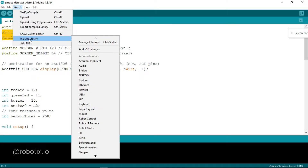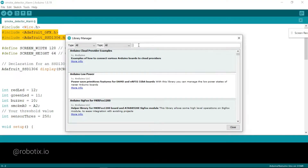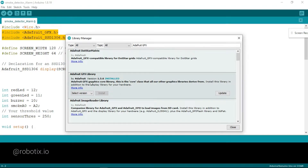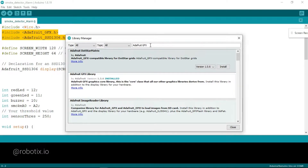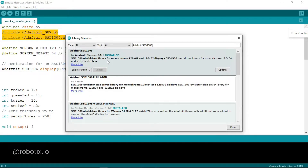Click on Sketch, then Include Library, and then Manage Libraries. It will take a little bit of time. Now, in the search bar you have to type Adafruit GFX. The second library you have to download its latest version — it is already installed in my system, so I am not installing it again. In the same way, search for Adafruit SSD1306. This library is also downloaded in my system. You have to select the latest version and click on Install. That's how you download these two libraries.